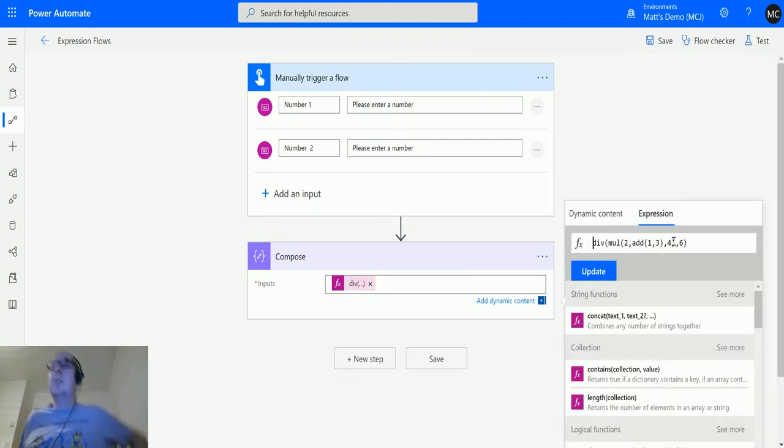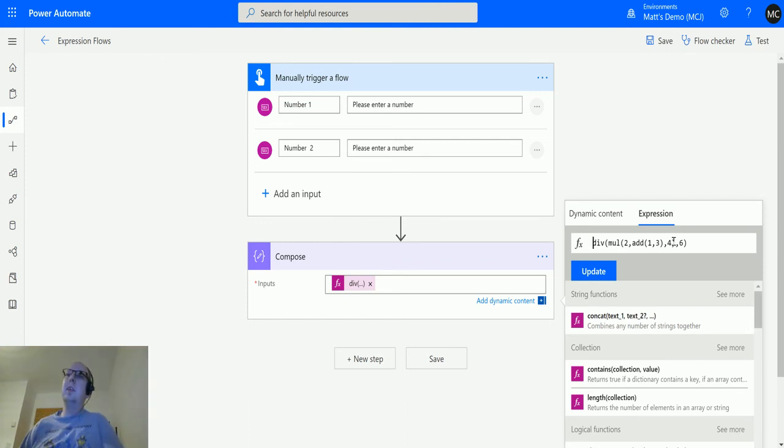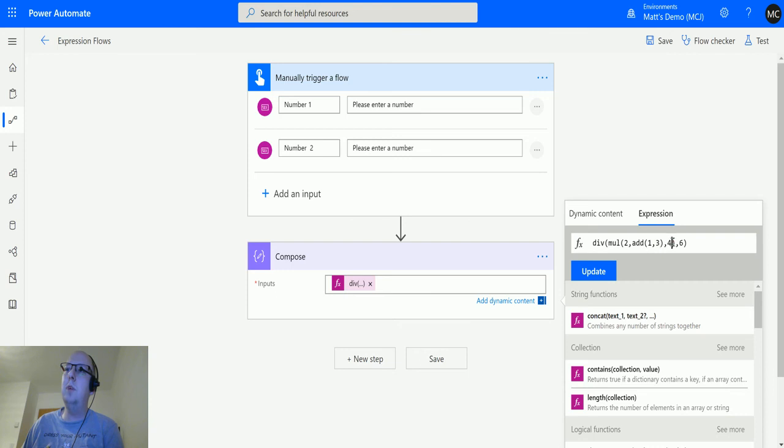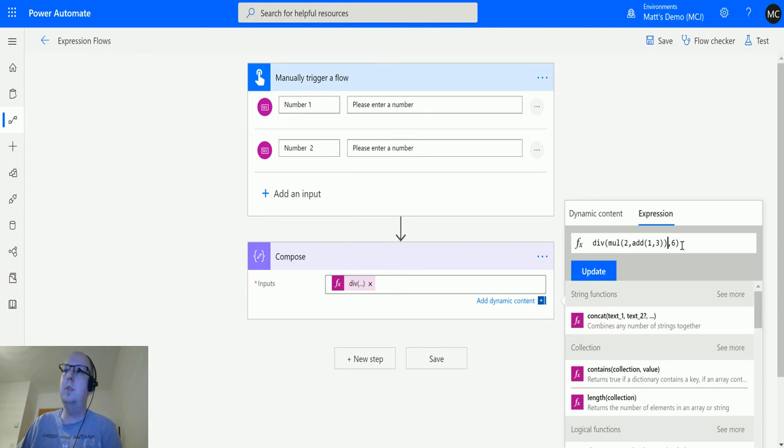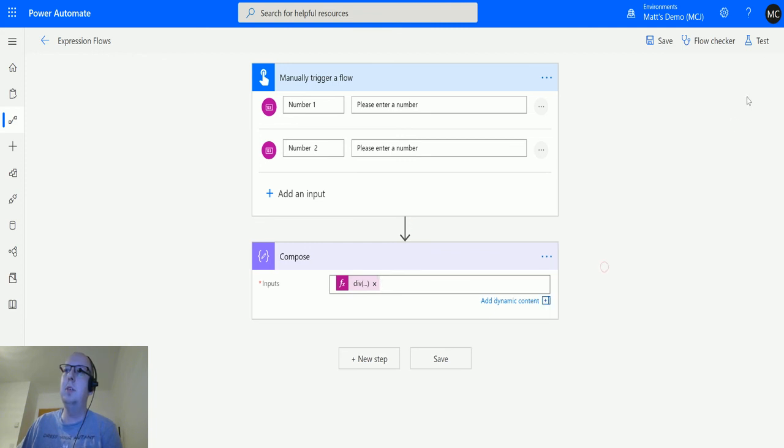Maybe we should simplify this a little bit. We're going to multiply two and add 1.3, and that closes that one, and then we're going to divide by six. I think I may still have this wrong.